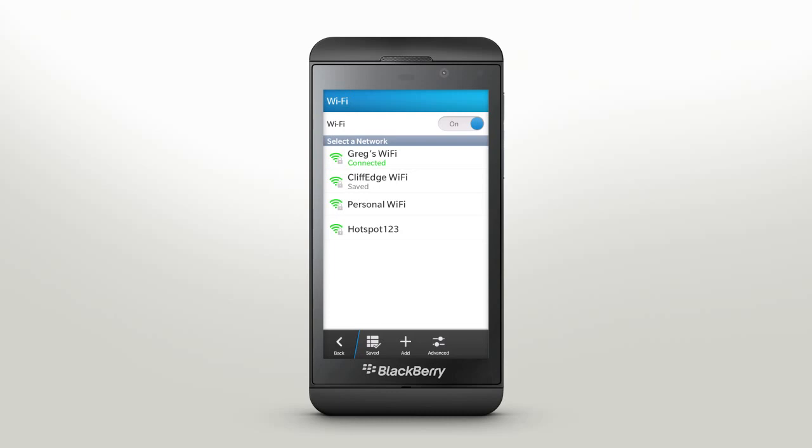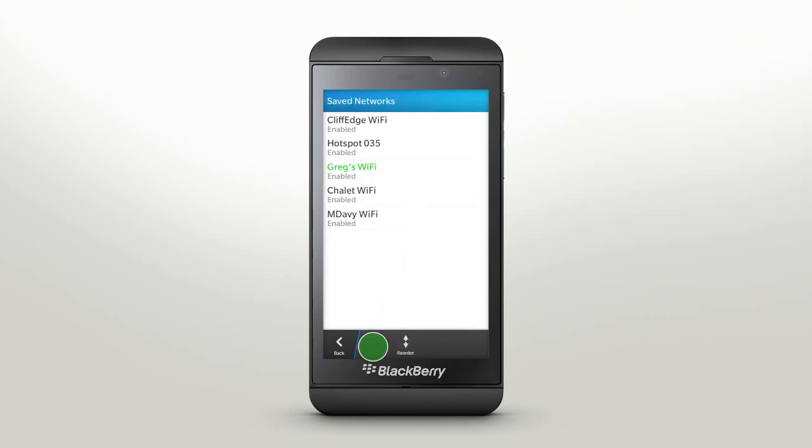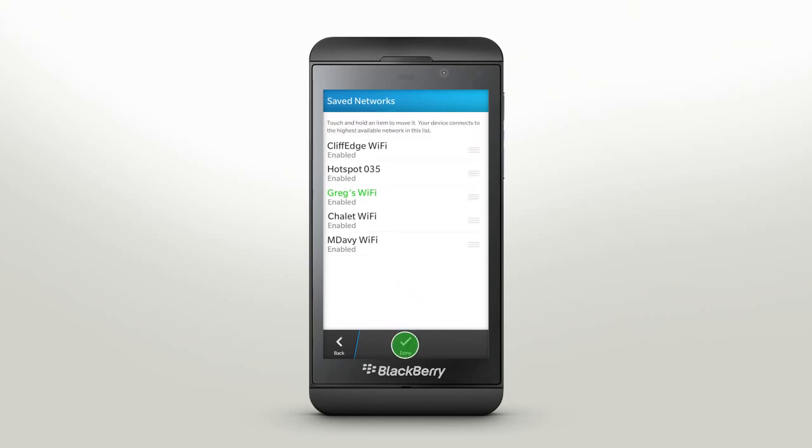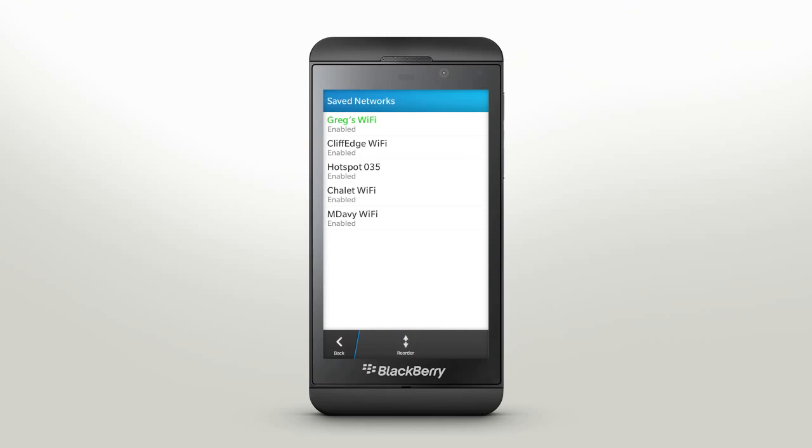Your network will save automatically and appear in the saved list. Rearrange the networks to suit your needs by tapping on Reorder. Here you can manage the list of Wi-Fi networks that you have previously accessed and saved. To delete a Wi-Fi network from the list, tap the saved network and delete.